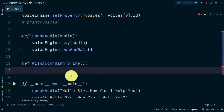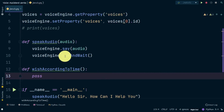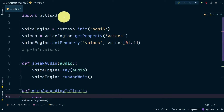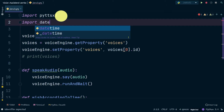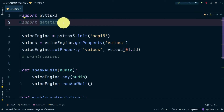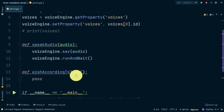First we need to import a module. This module is already included in Python so you don't need to install it. The module name is 'datetime'. With the help of the datetime module we can get the current hours, minutes, and seconds.